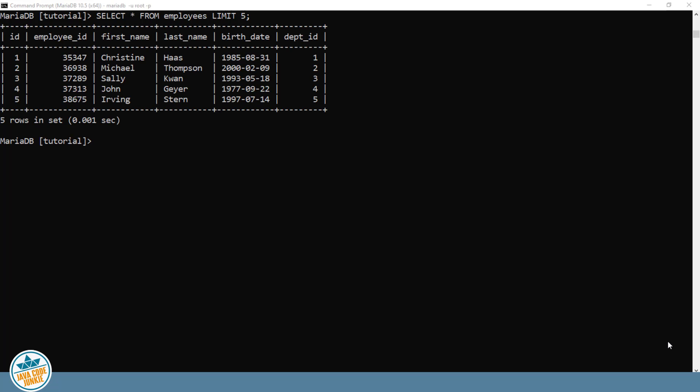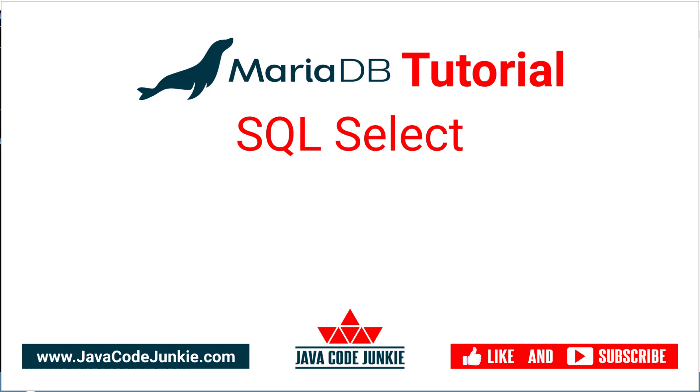If you like this video, please click the thumbs up button and consider subscribing so that you don't miss any future content when I release new videos. Thanks for hanging out with me today. I appreciate it and I hope to see you again in the next video. Until then, take care and keep on coding.